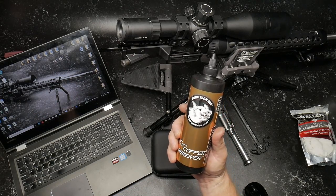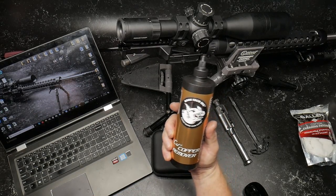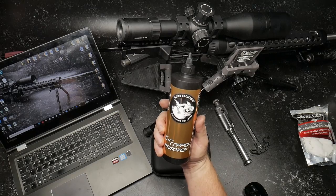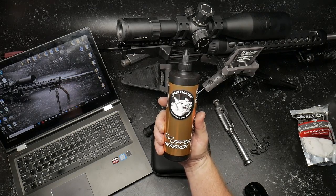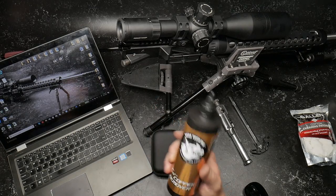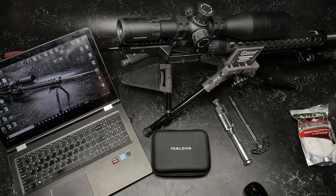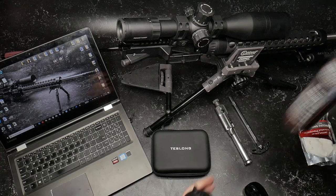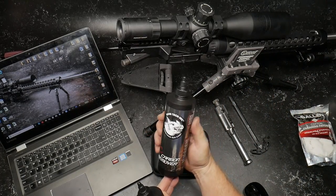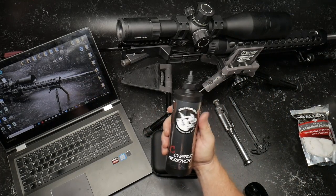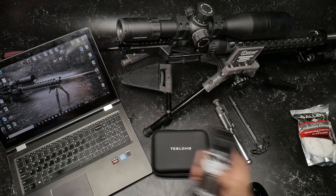And we're going to use this stuff right here. This is the BoreTek copper remover. And we're also going to use some of this right here. This is their carbon remover. This is powerful stuff.